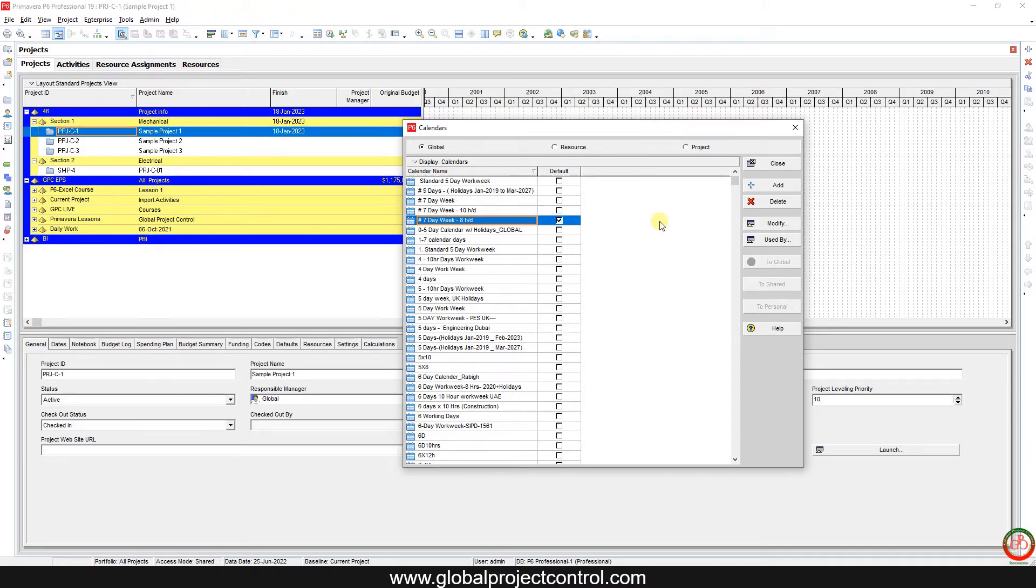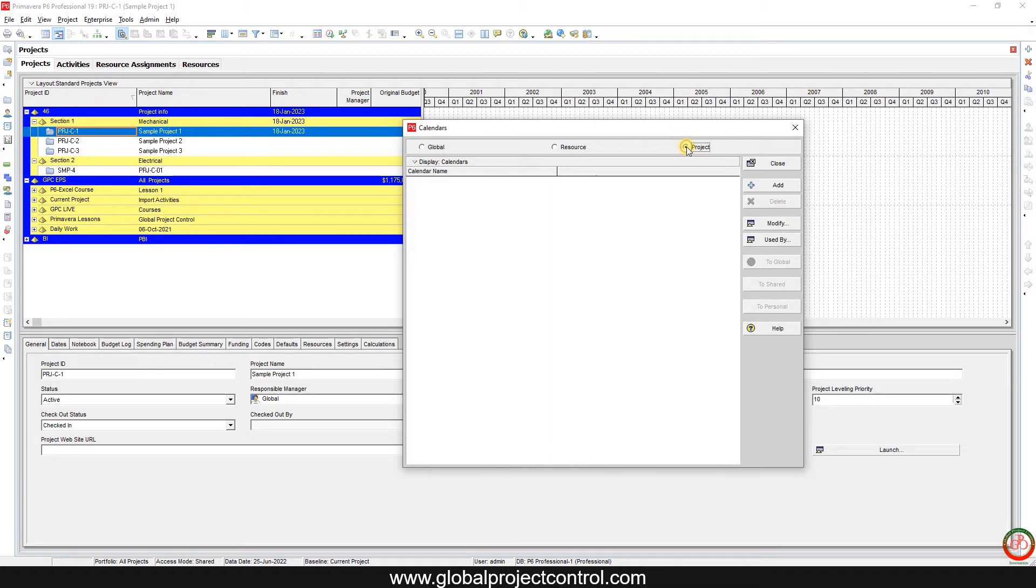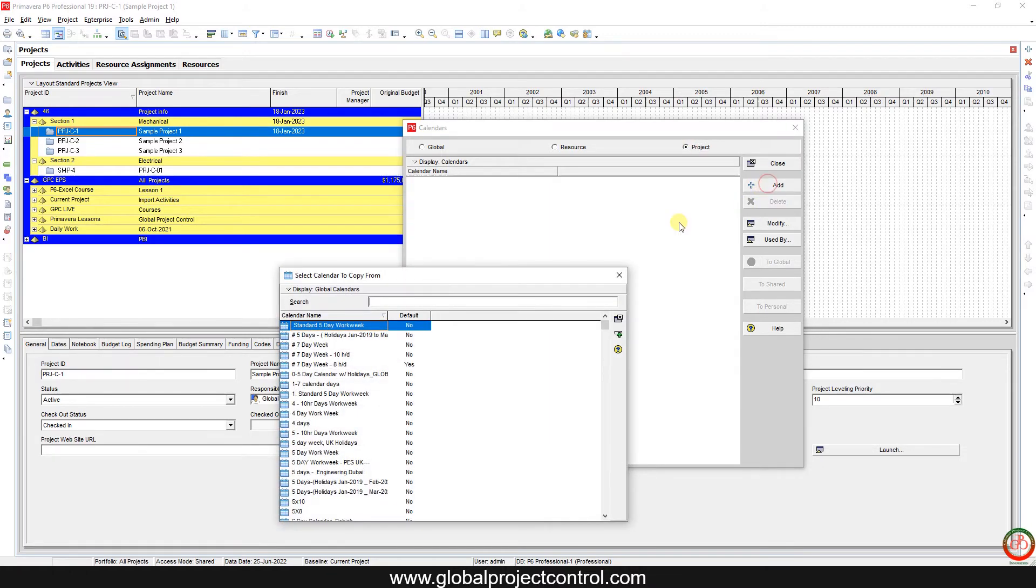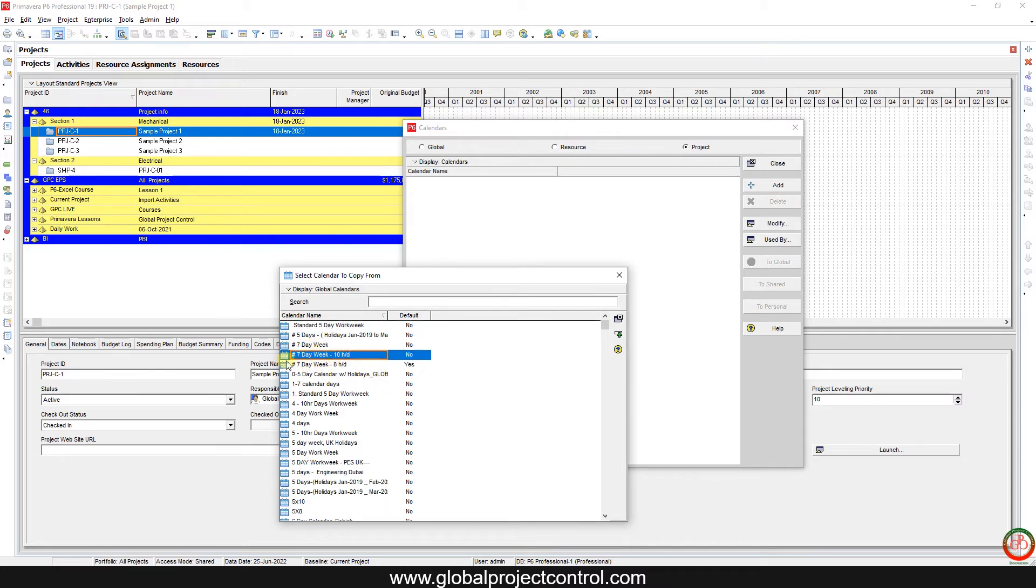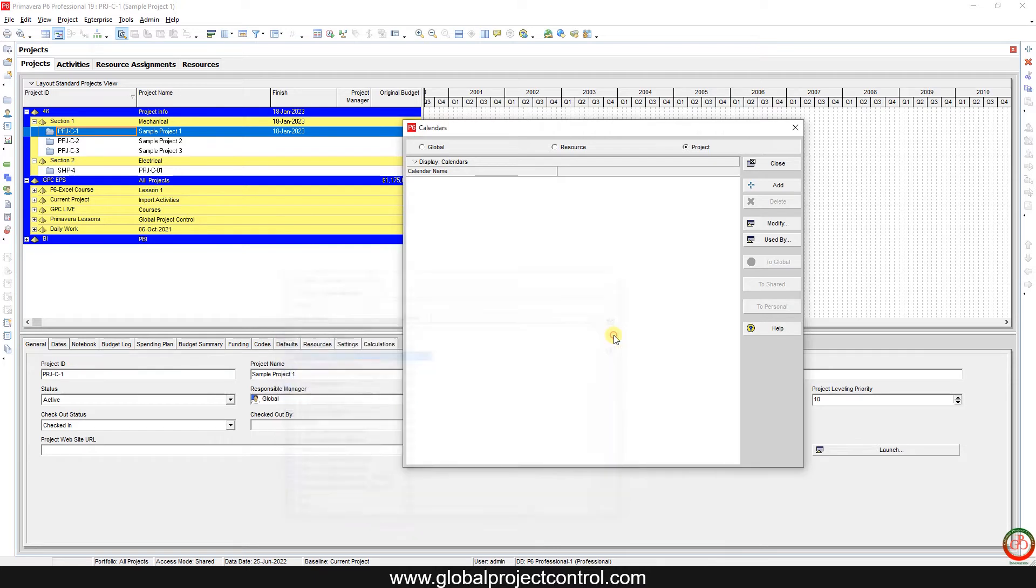In the project, for instance, you want to create a calendar based on a seven-day work week. Here is the sample new calendar.